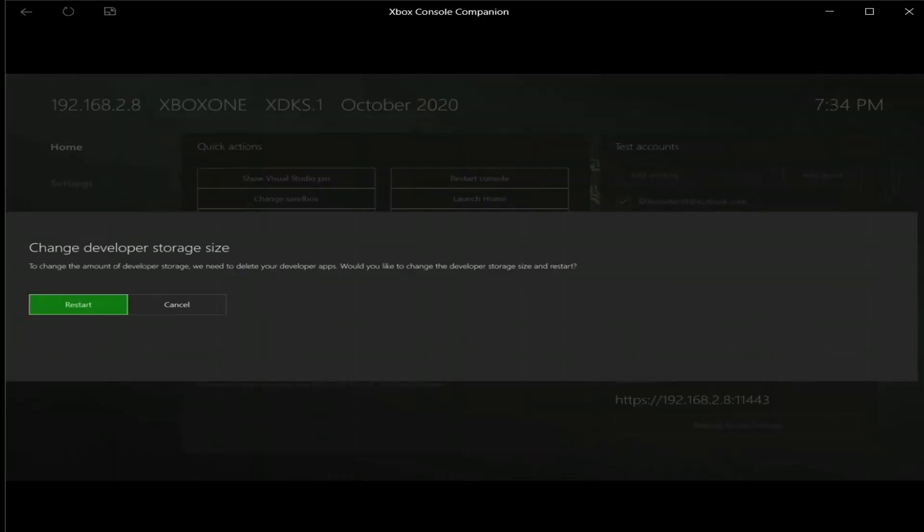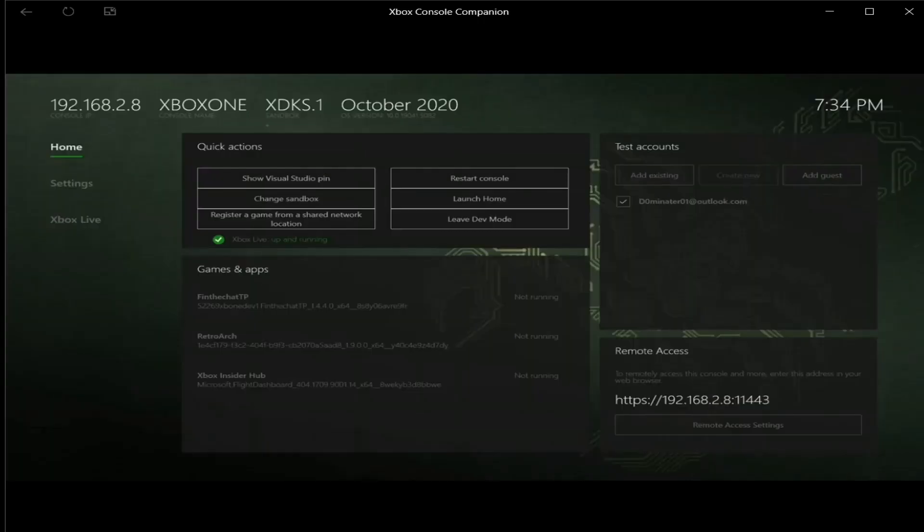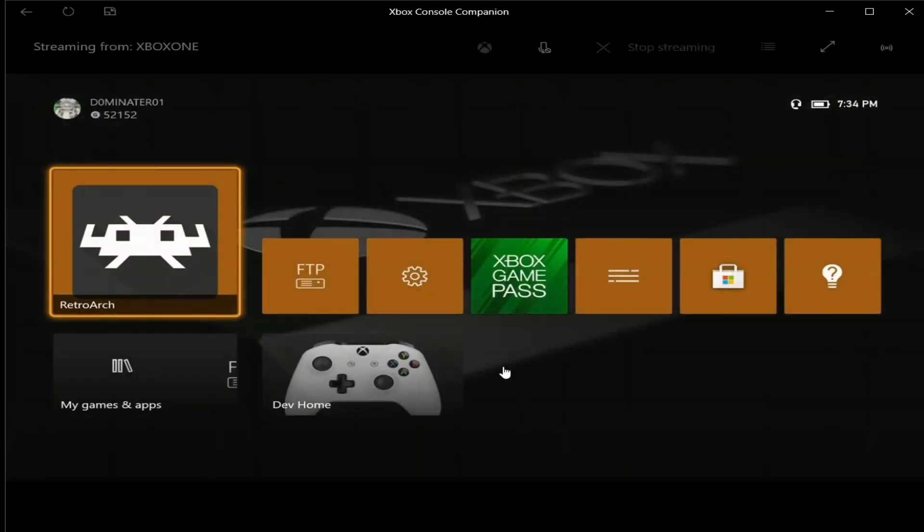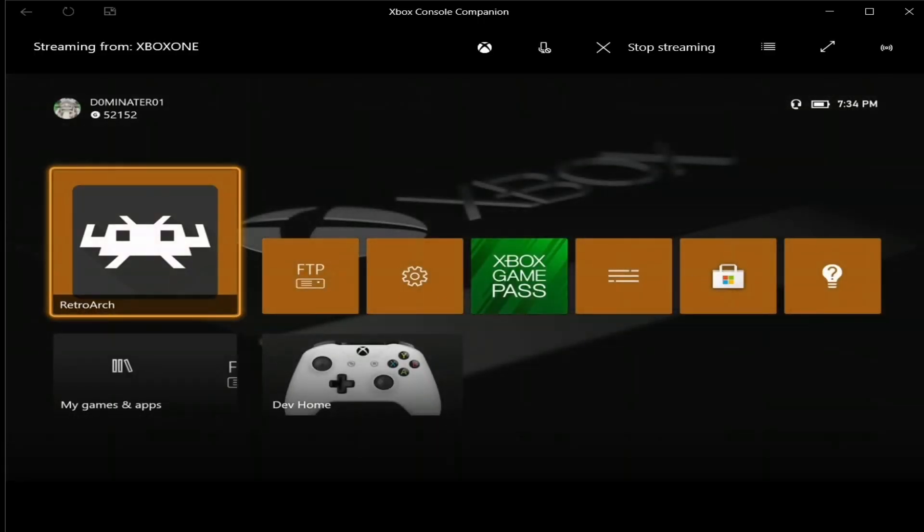And then press A to restart. I'm going to cancel it because I've already set the amount, but I'll show you that it moves over the storage so you can see that it is right and I didn't make this up. So I'm going to cancel out of that. Now after that's done, go back to launch home and switch over to your PC.